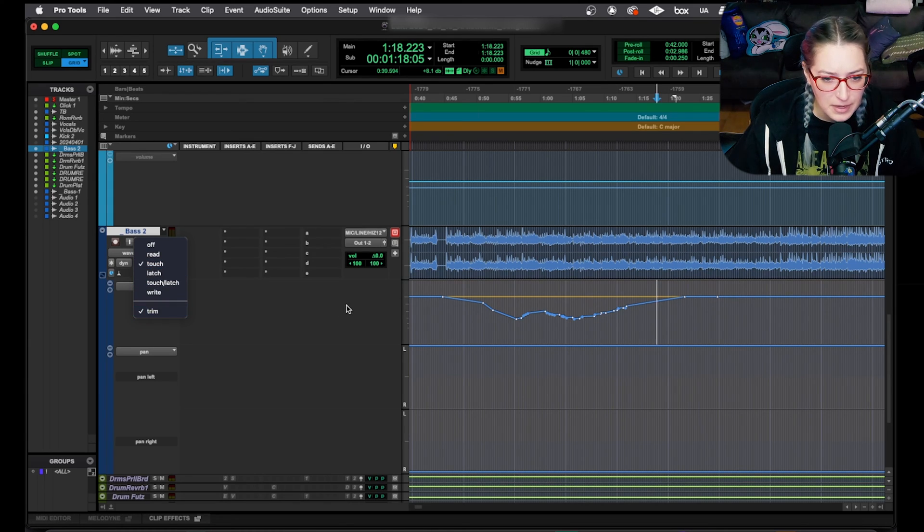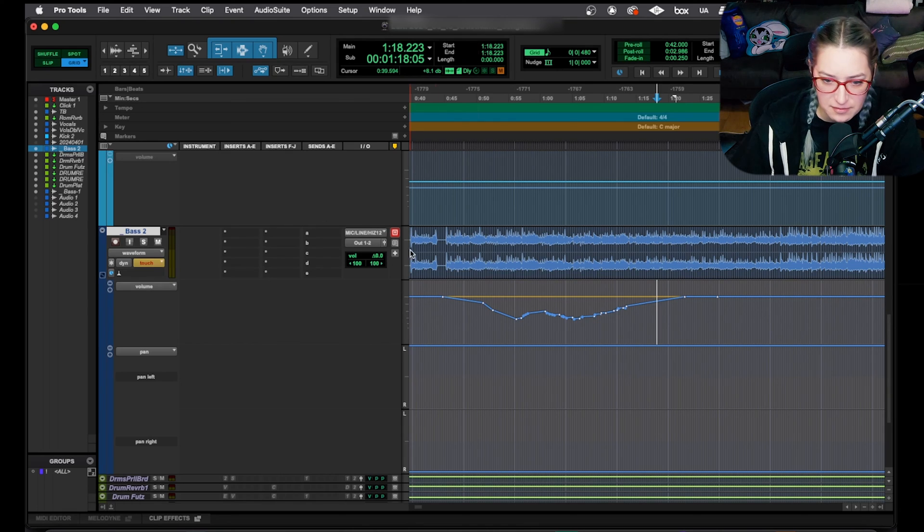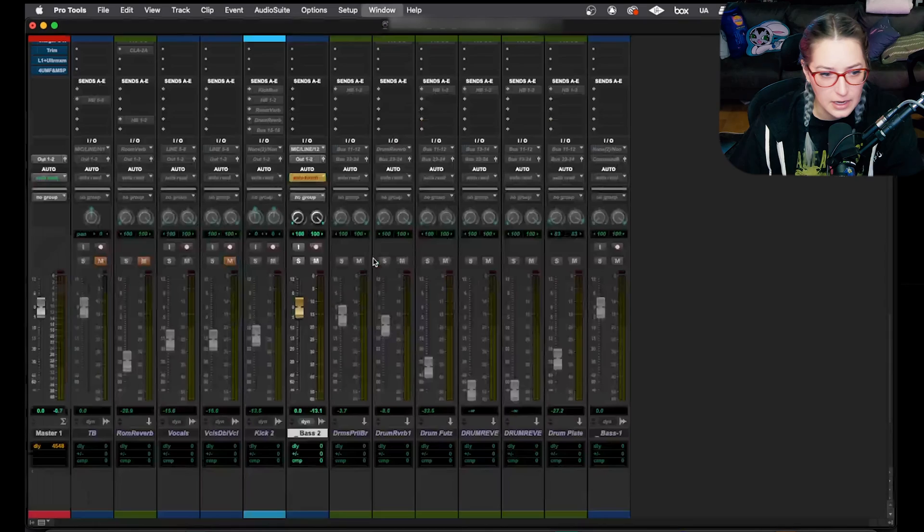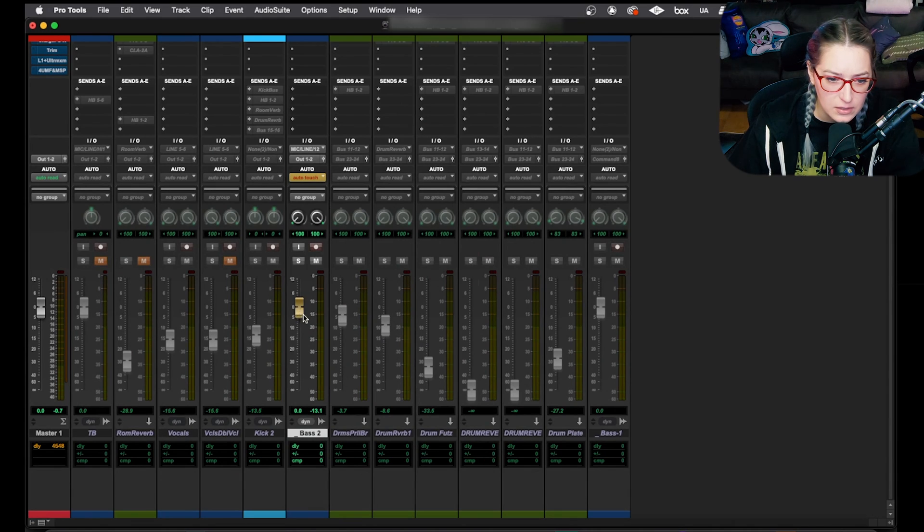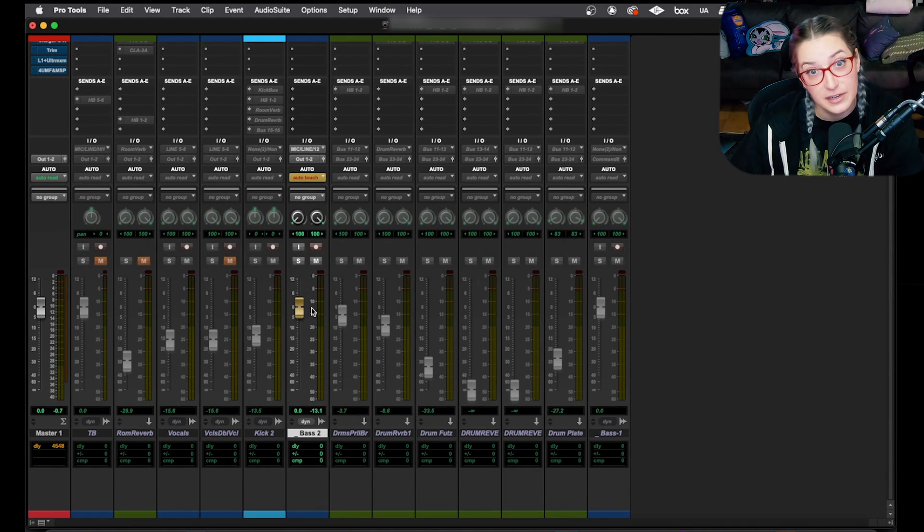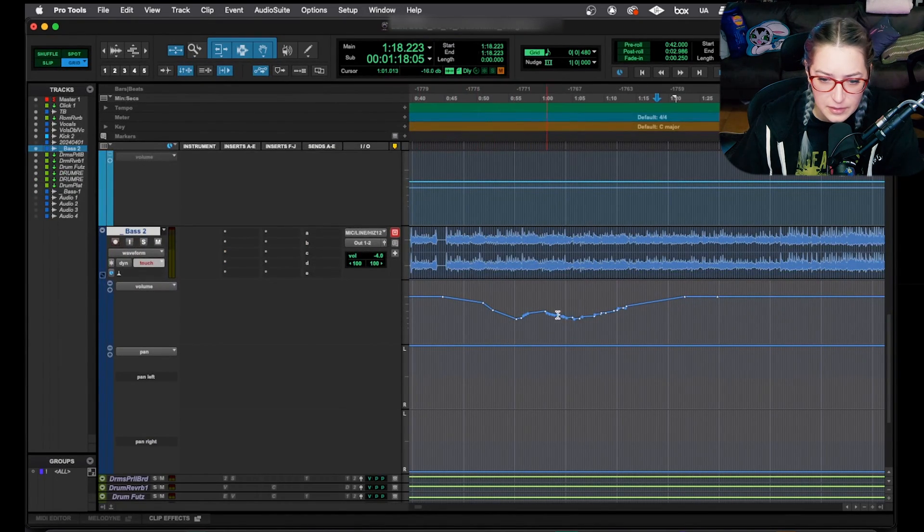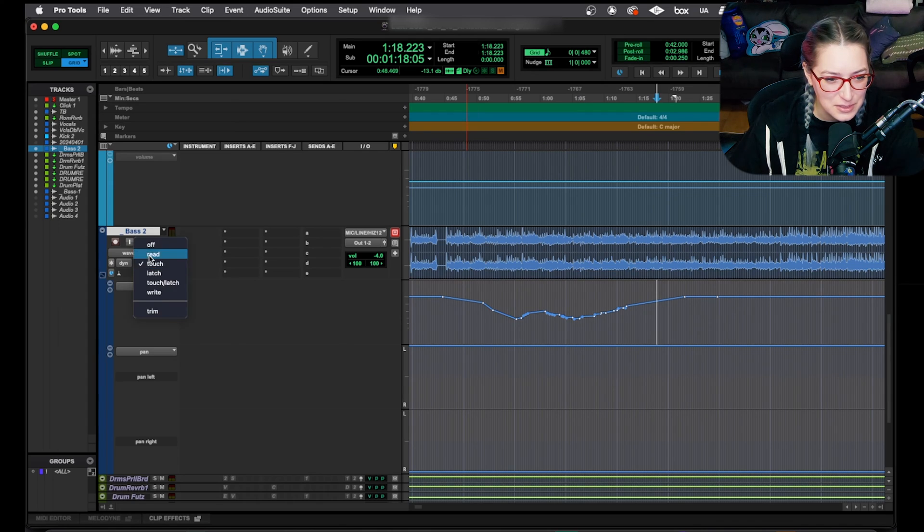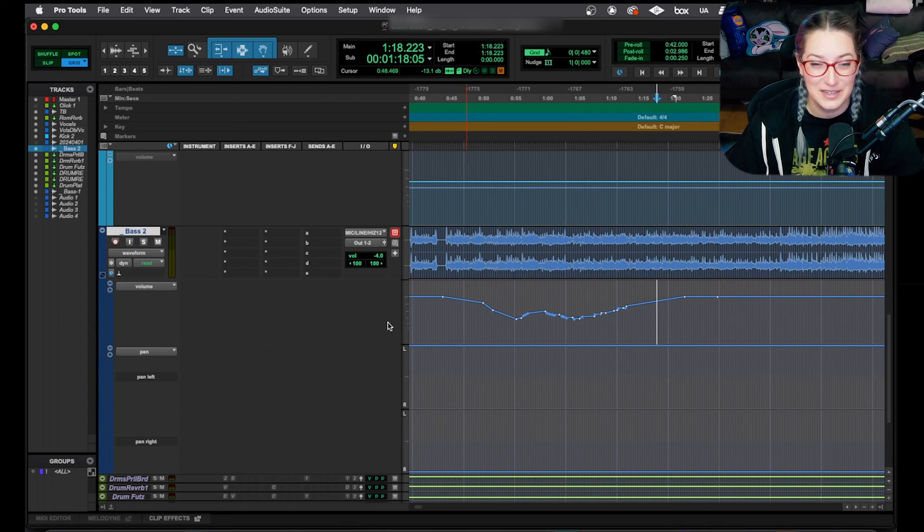And you'll notice when you're in trim automation that we have this gold line here, we have this change symbol here, and then we also have a little gold fader here instead. So that's how you can tell if you're in the automation mode. And you can always just turn it off when you're done, and your automation is still there. And don't forget, switch back to read. That's important.